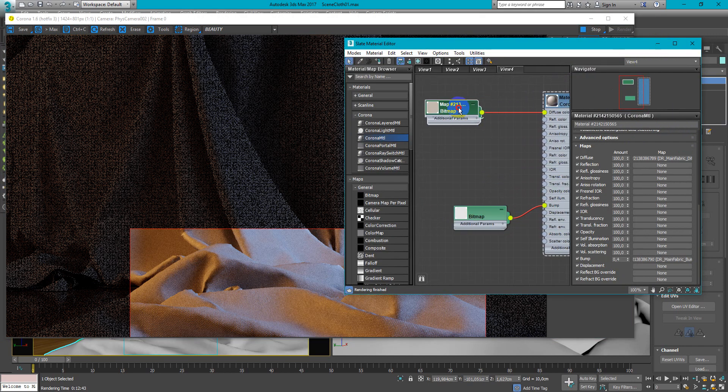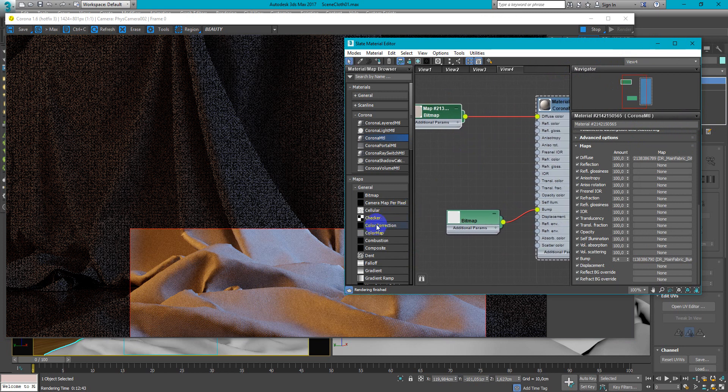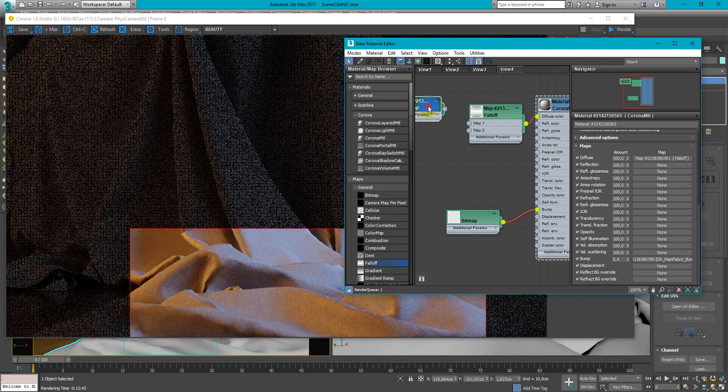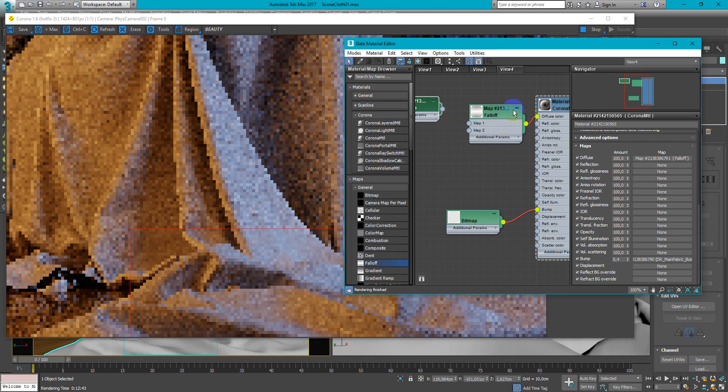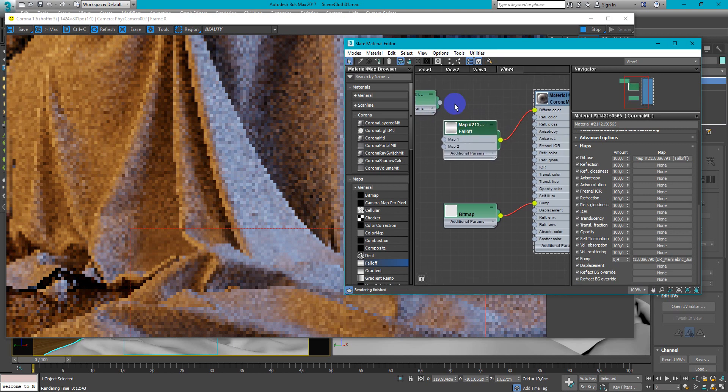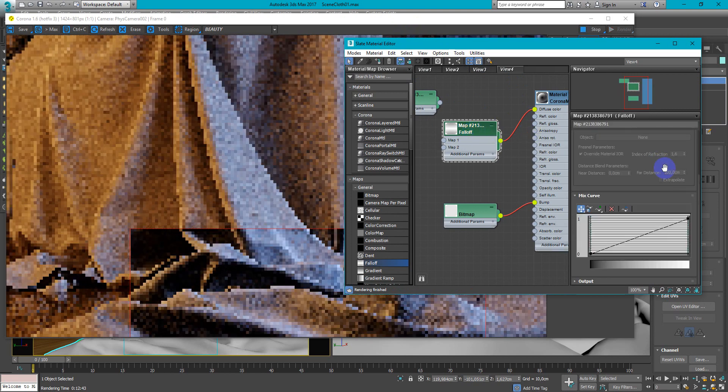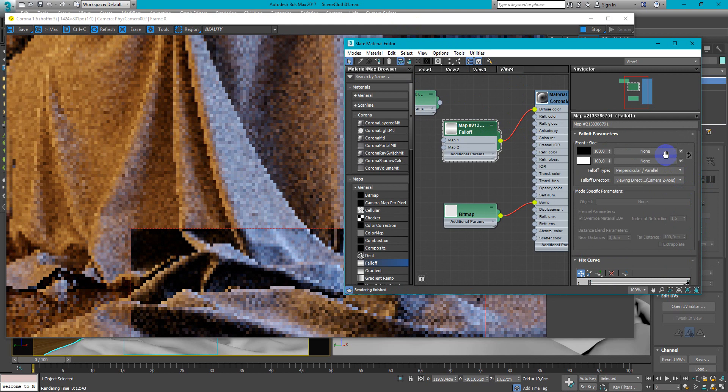Next when we create the bump we can add falloff map. And I will just plug it by itself so you can see better what's going on. This is pretty simple map.